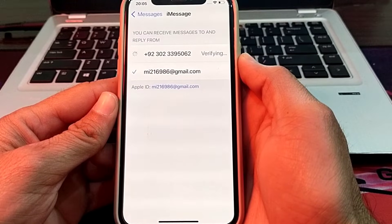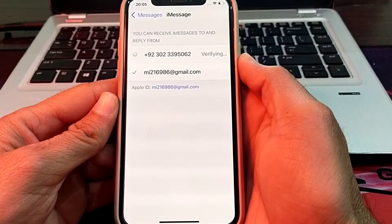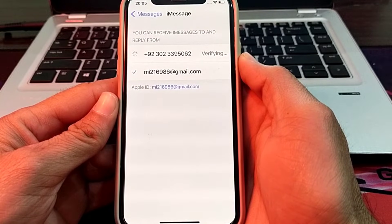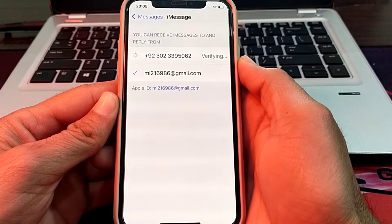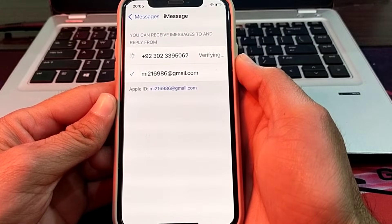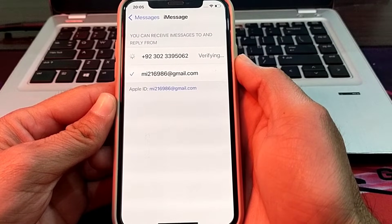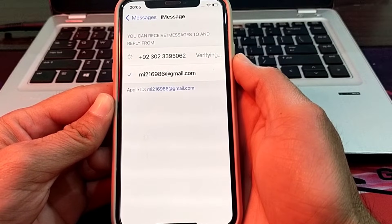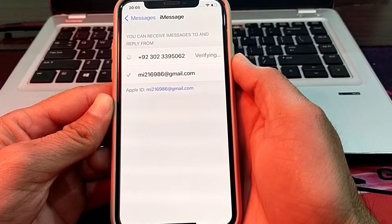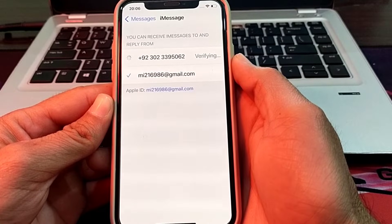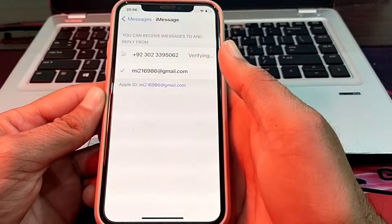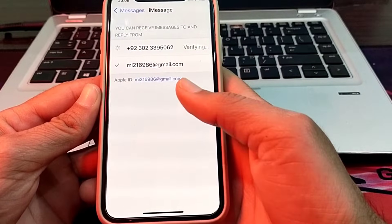Hello everyone, welcome back to my YouTube channel. I'm here with another very useful and informative video. In this video, I will show you how you can fix the iMessage number loading problem. If you are facing this problem, here I will tell you the possible solutions.